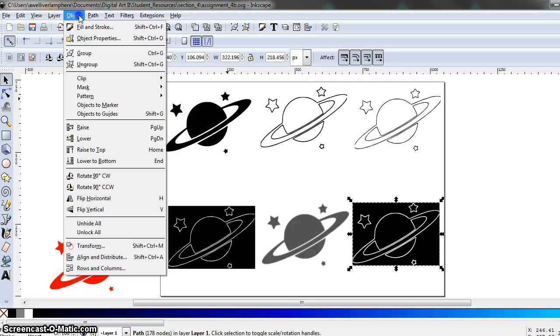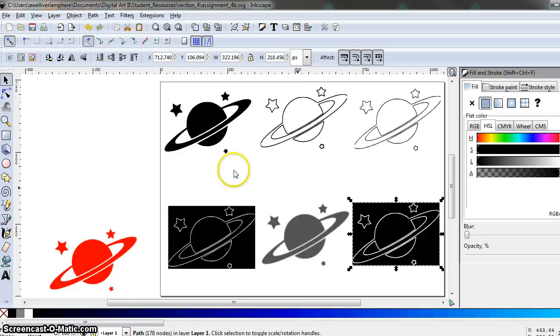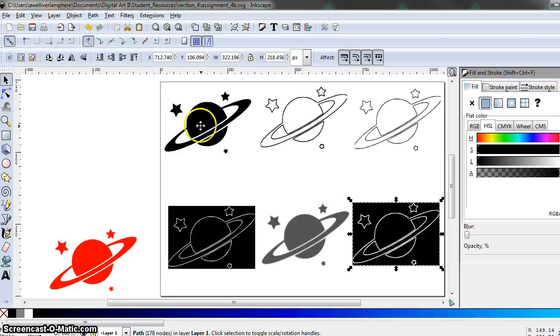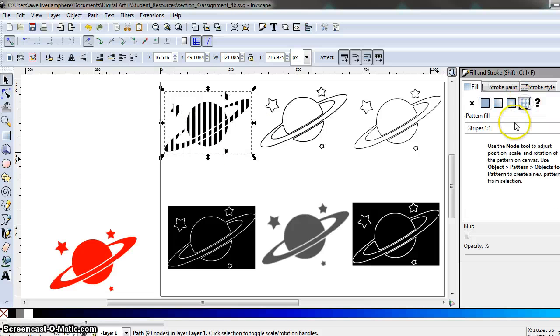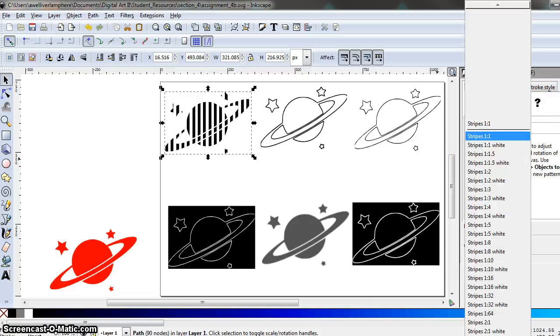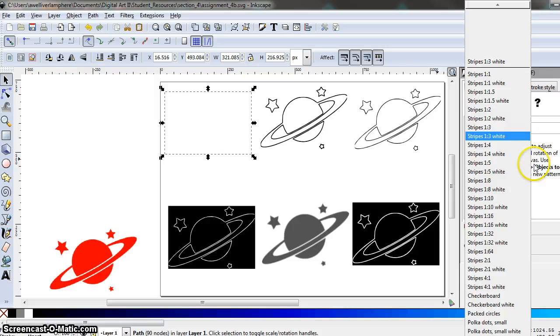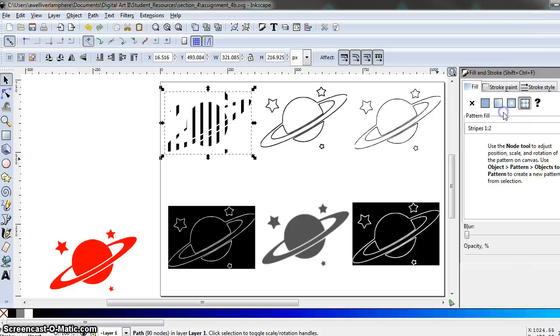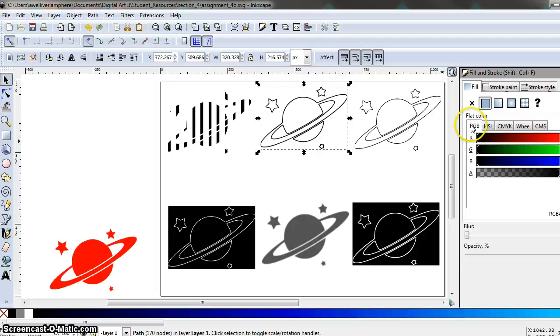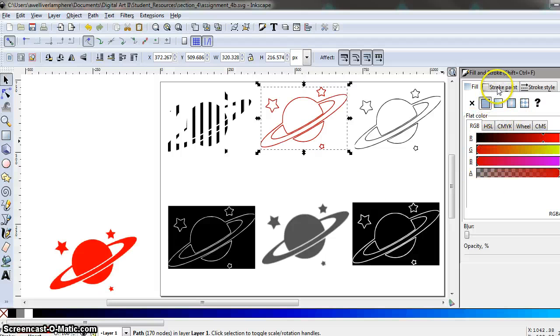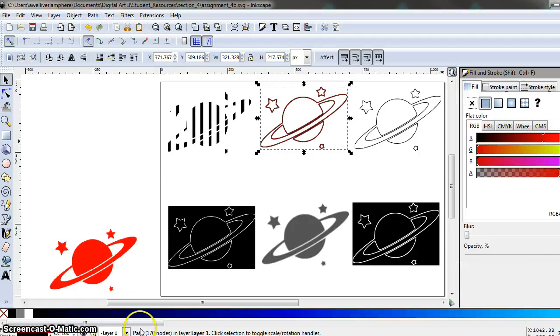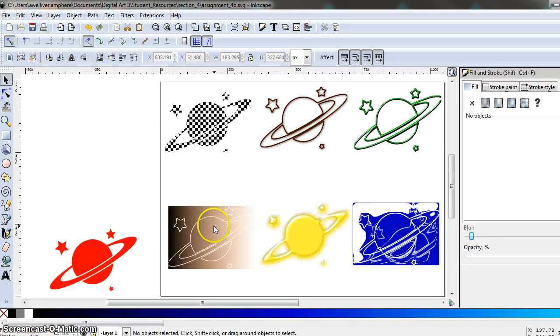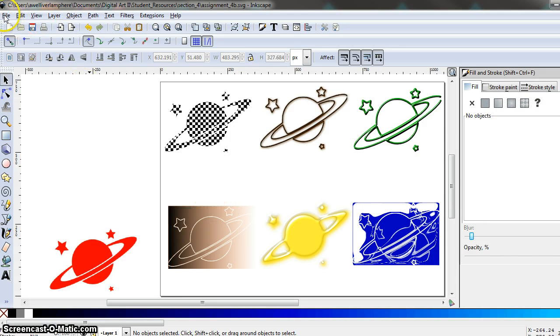And so now like we did in the last assignment we're going to apply different colors and different filters, different patterns and whatever you want to all of these images. So go ahead and apply something different to each image just to give it new colors, new filters, whatever you want.